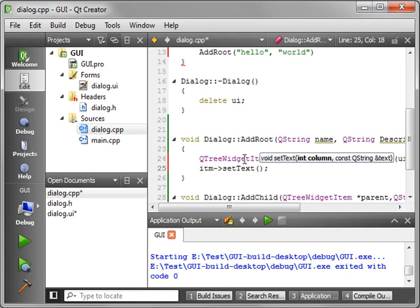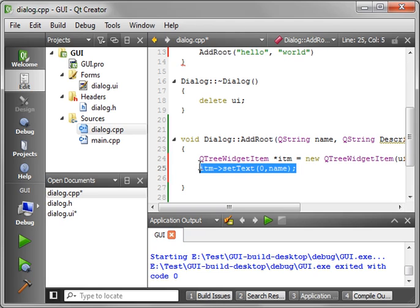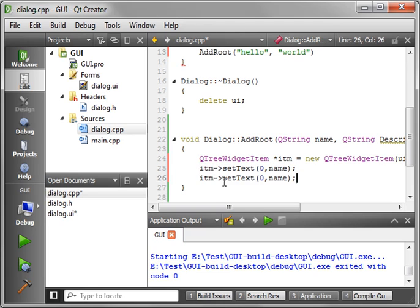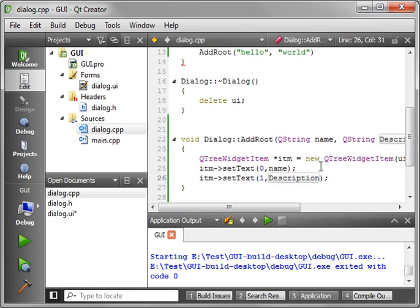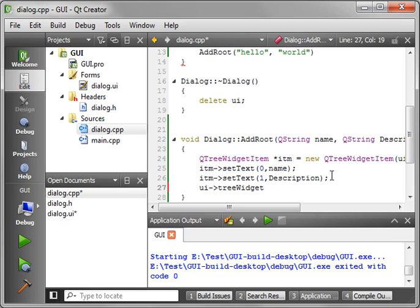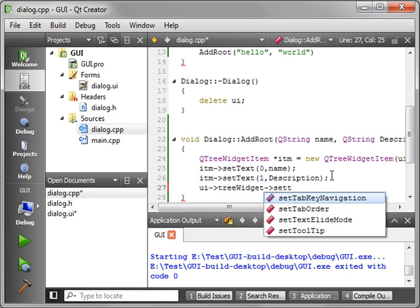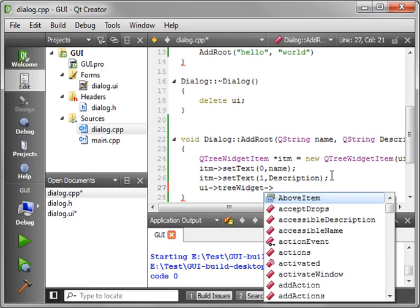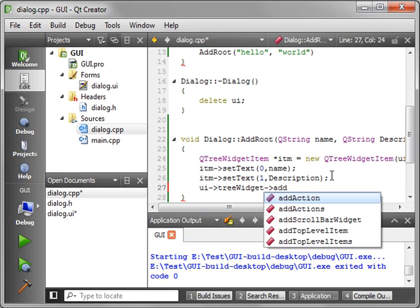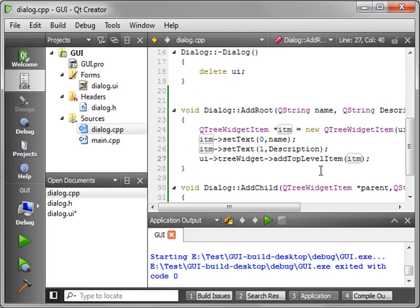And then we can start modifying this item directly. So we're going to say set text. Now, you notice how it's asking for a column and a QString. Well, a column is the position it's going to go in. So just follow me along for now. And we will say column zero is going to be name. And let's just do the magic of copy and paste here. Say one, and that's going to be the description. So we're just going to have two columns, name and description. And then we're going to say UI tree widget, add top level item. And we want to add our item. And that's really it.